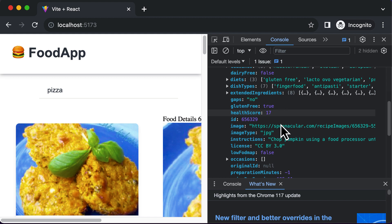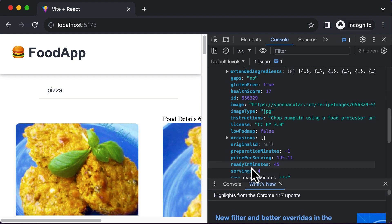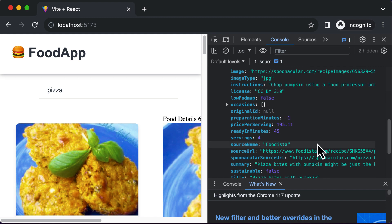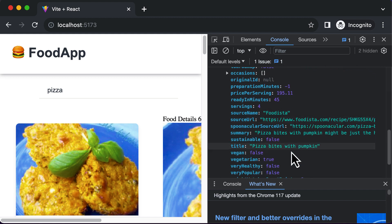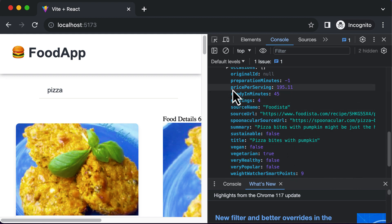For example, I want to get the prep time for this recipe. There's a property called 'readyInMinutes' — meaning this recipe will be ready in 45 minutes. It also has the number of servings, and other information like whether the recipe is vegan, vegetarian, healthy, or popular, along with the price per serving.